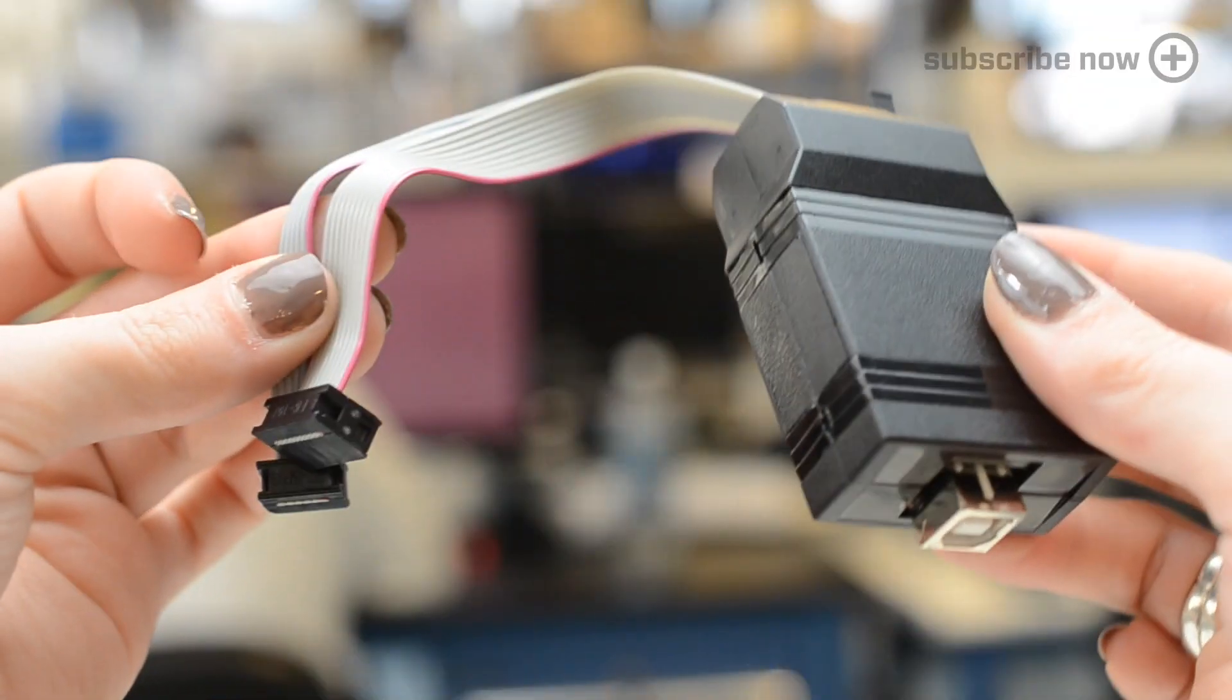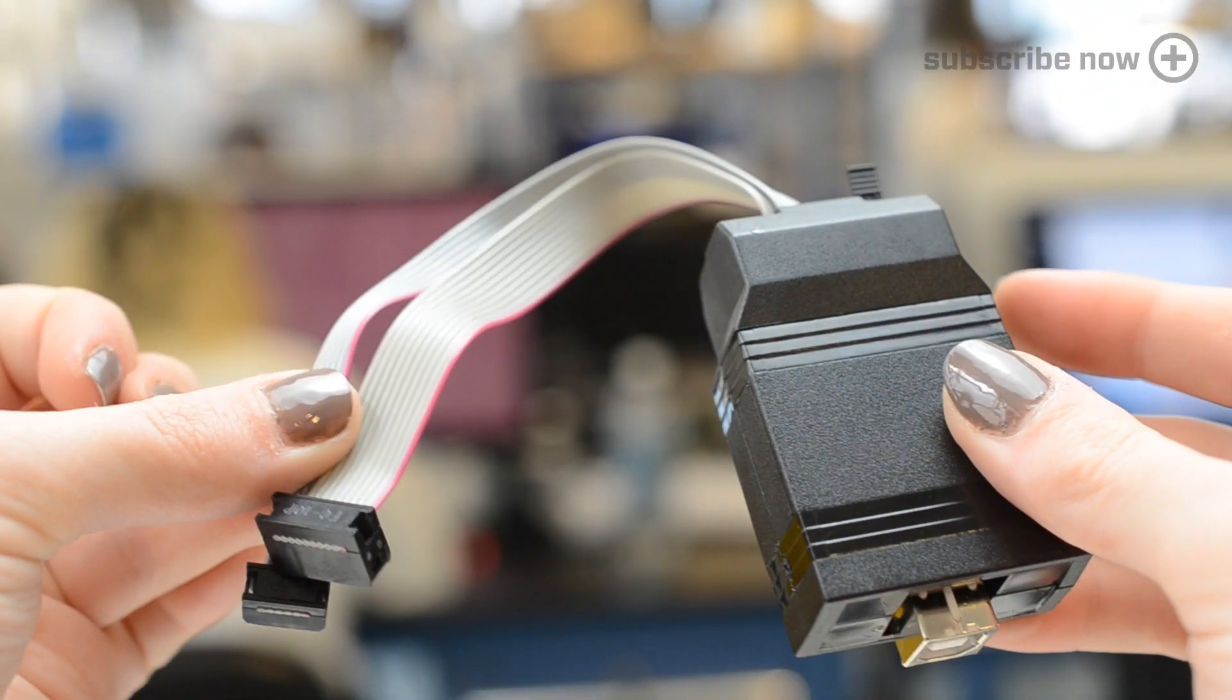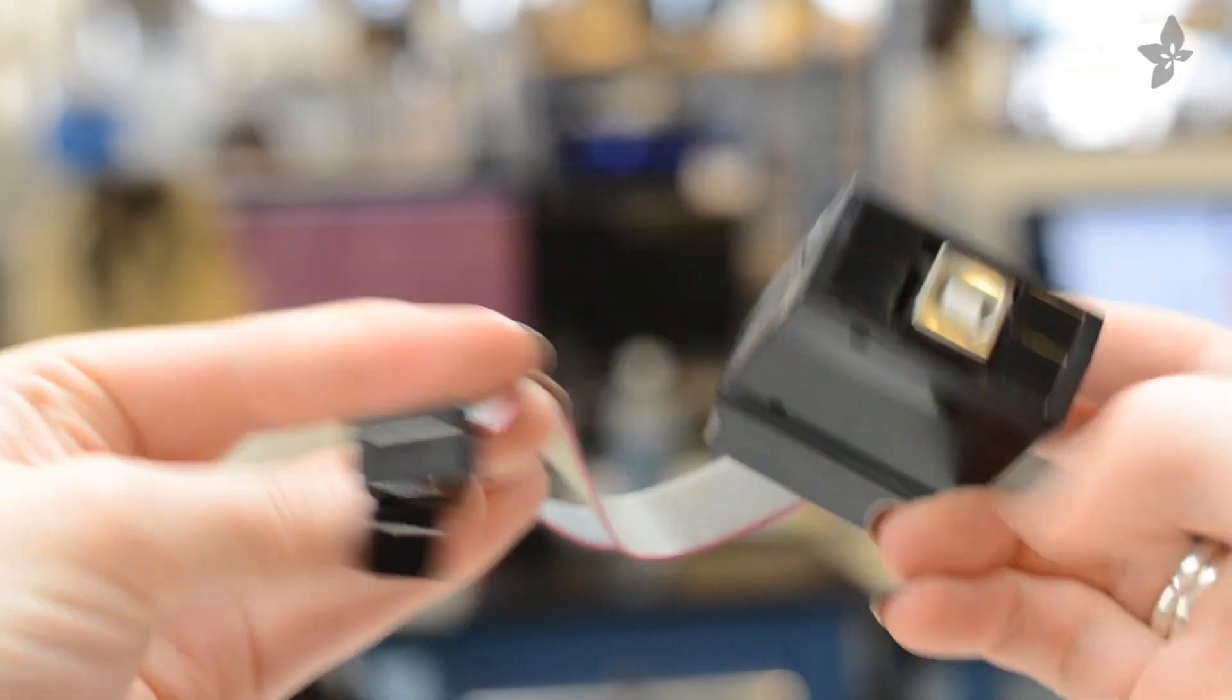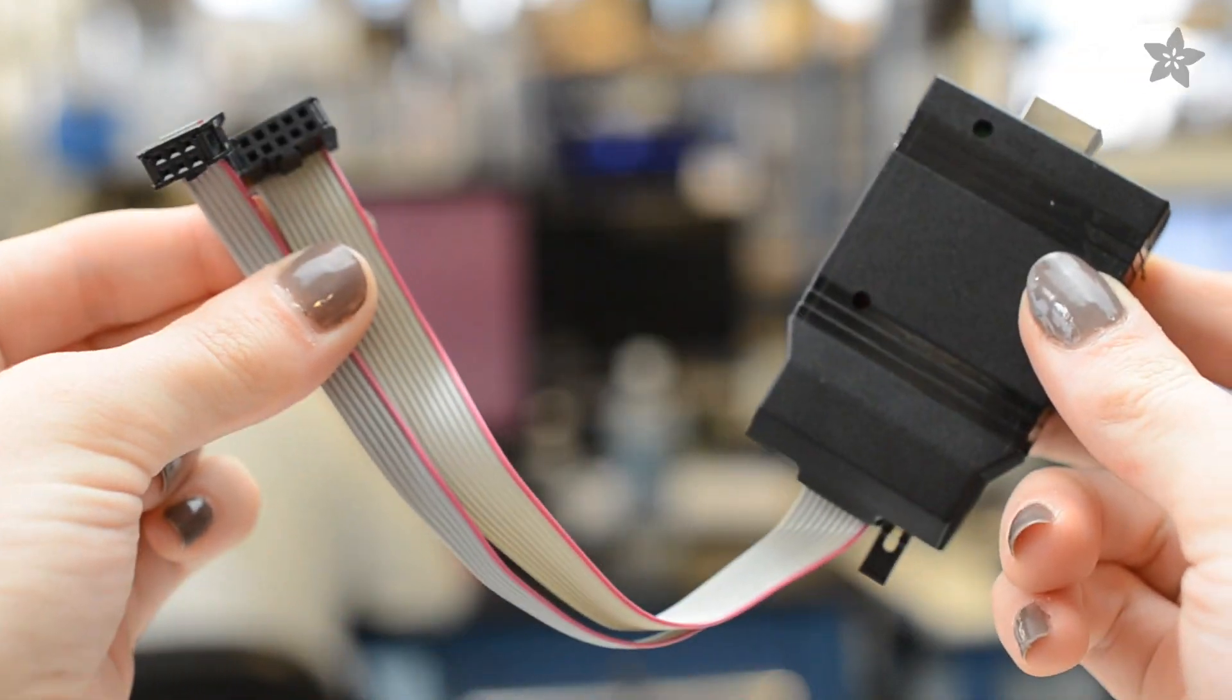To program the chip with the bootloader requires a special programmer like the USB Tiny ISP, which is an Adafruit kit you can put together.